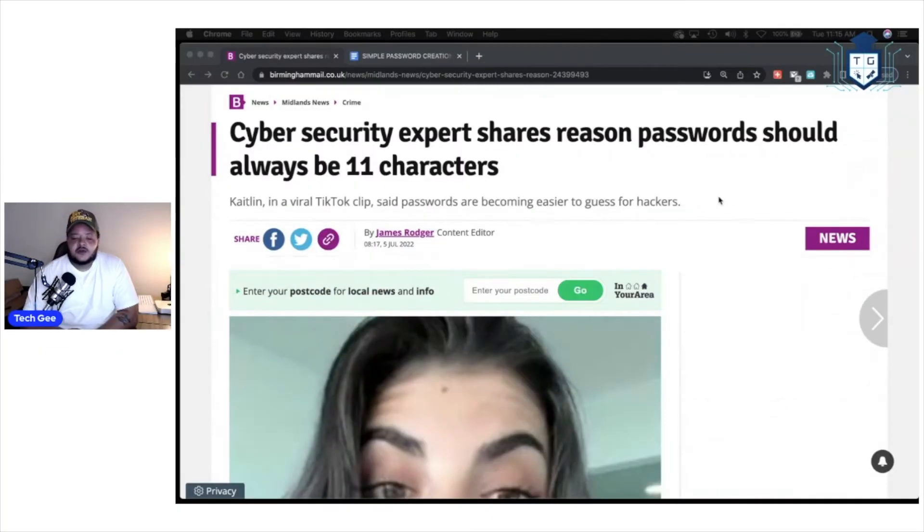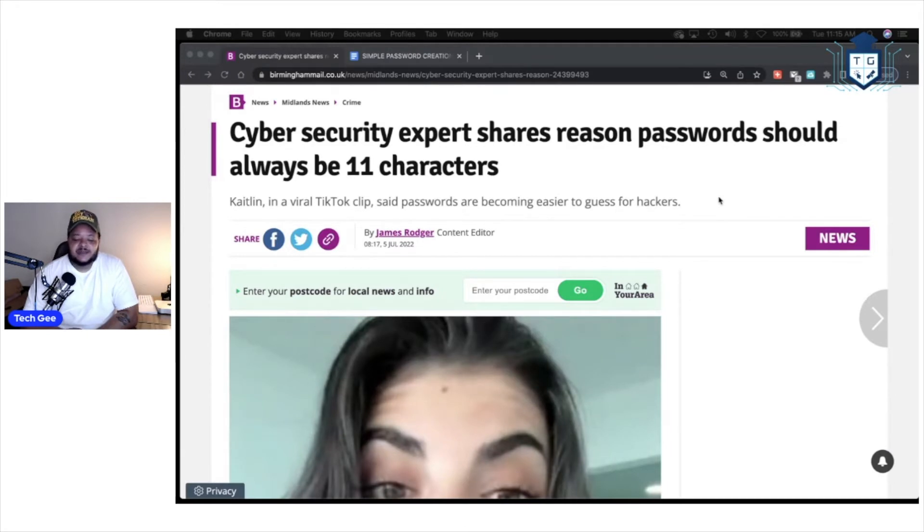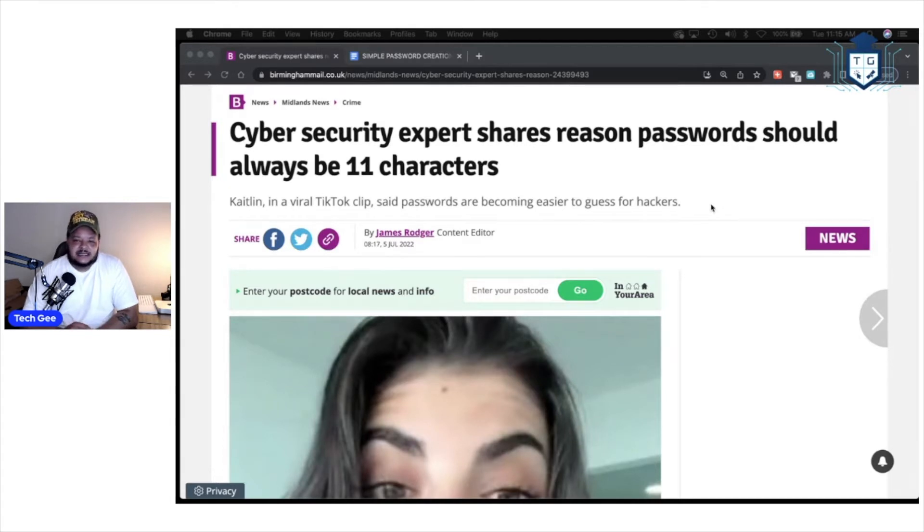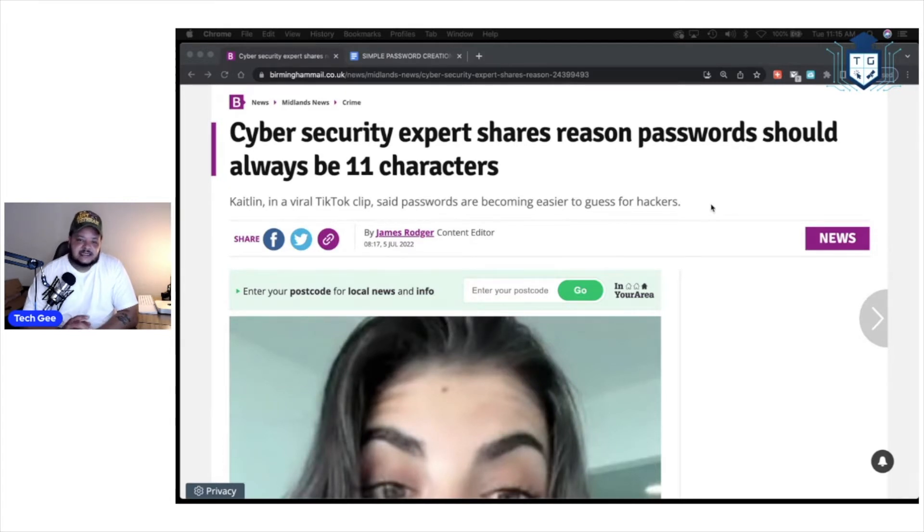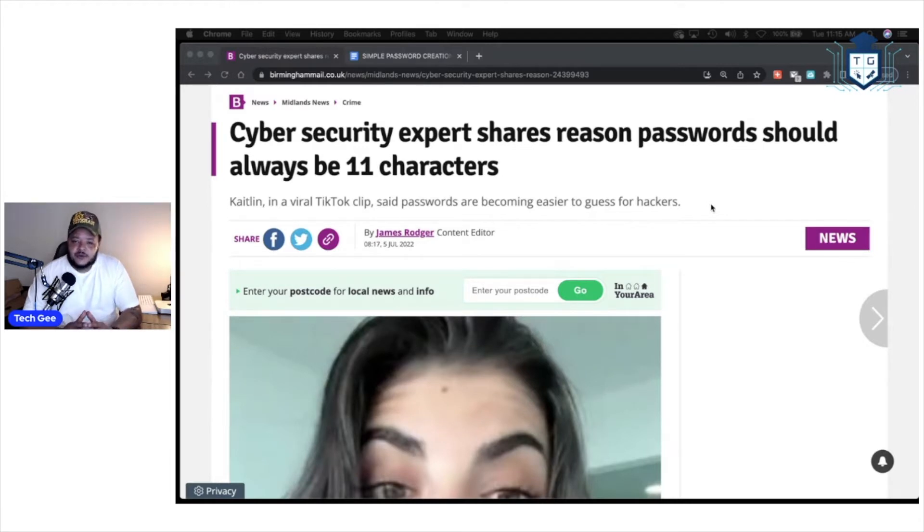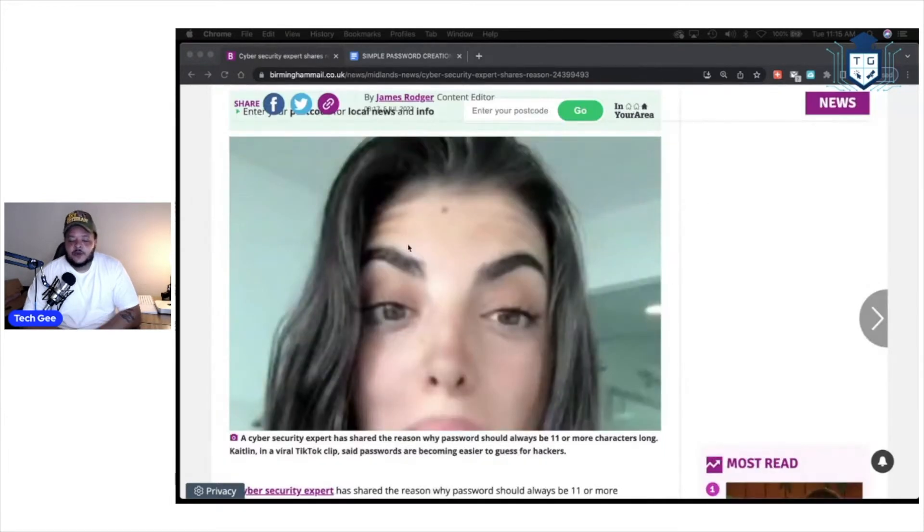All right. So article says cybersecurity expert shares reason passwords should always be 11 characters. For those of you who've been taking my IT classes, you should know that in those lessons, I talk about how basically the longer a password is, the more complicated it is for somebody to hack and break into.